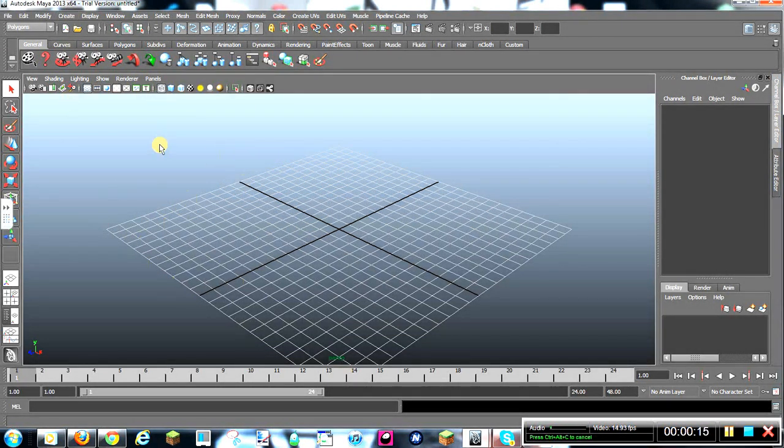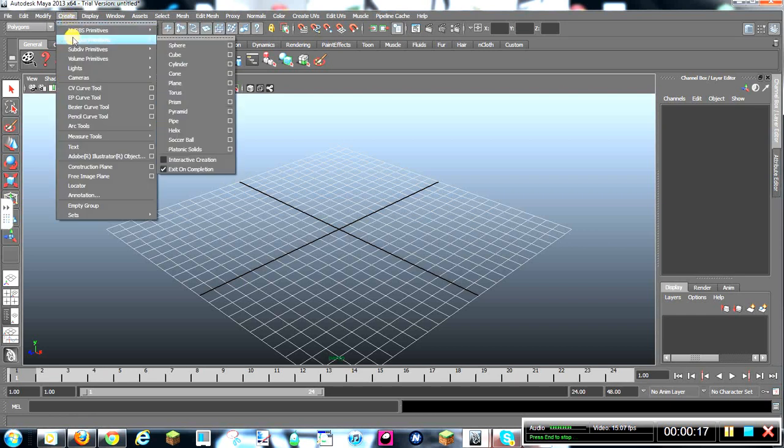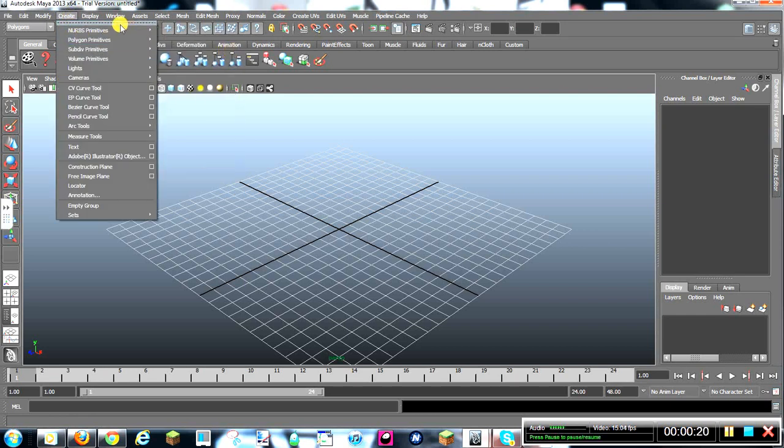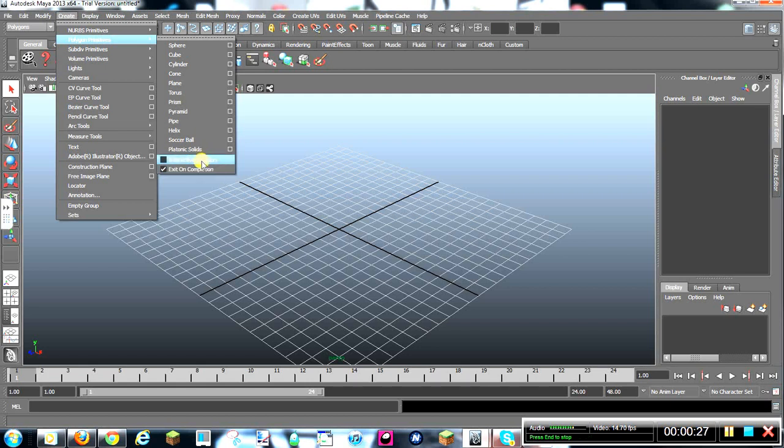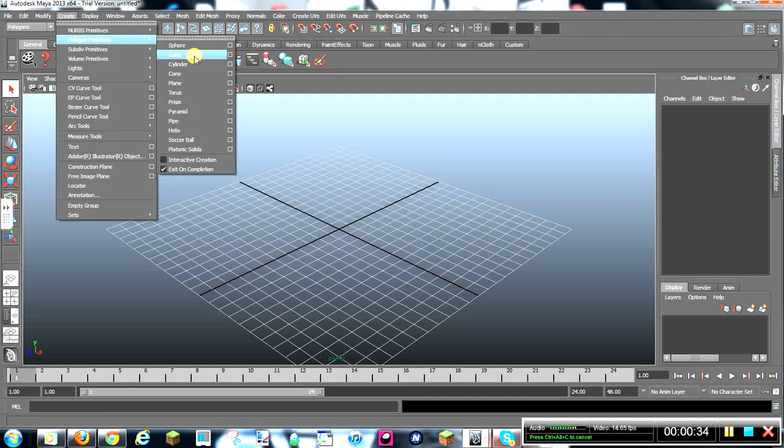Now, before you do anything, you want to go to Polygon Primitives and Create. Whoops, mine is already turned off. So if you have Interactive Creation on, you want to turn that off. You click on Cube once you have Interactive Creation turned off.